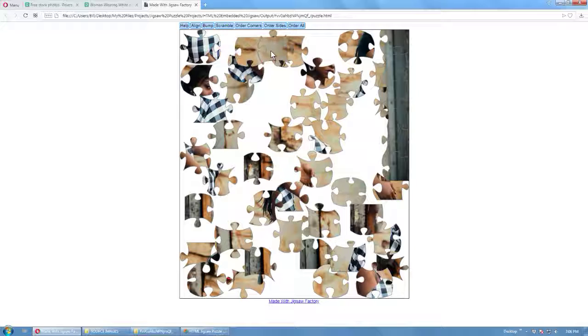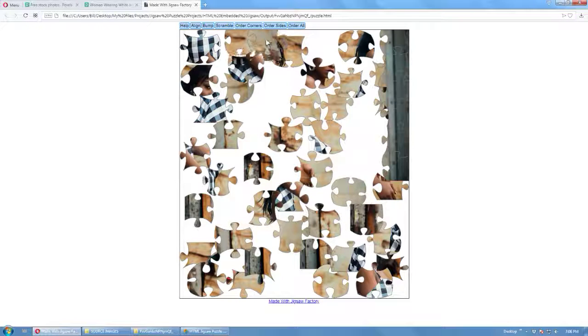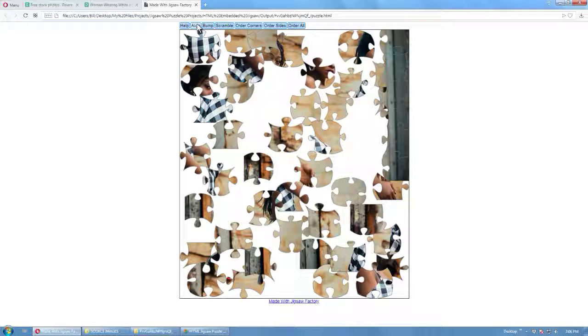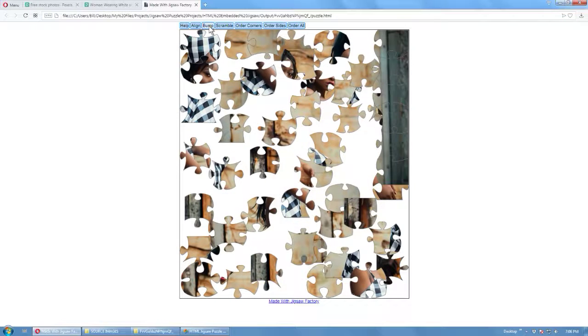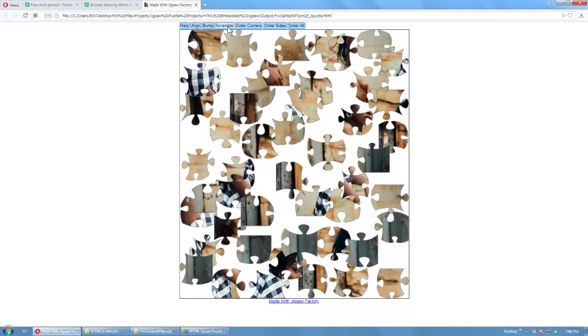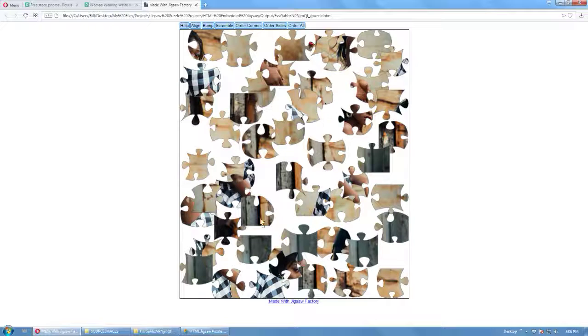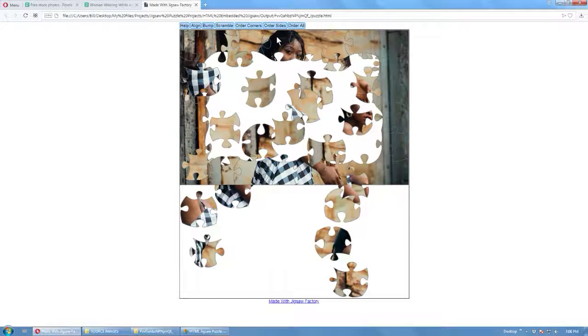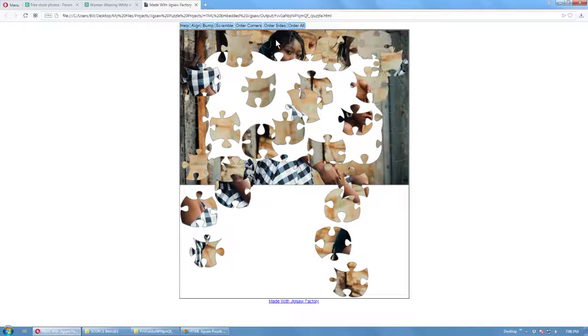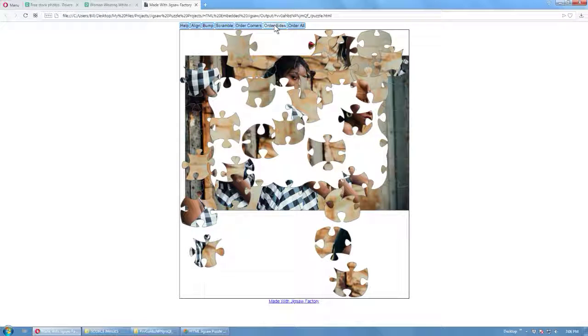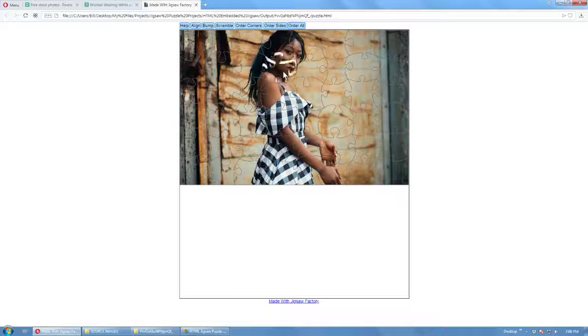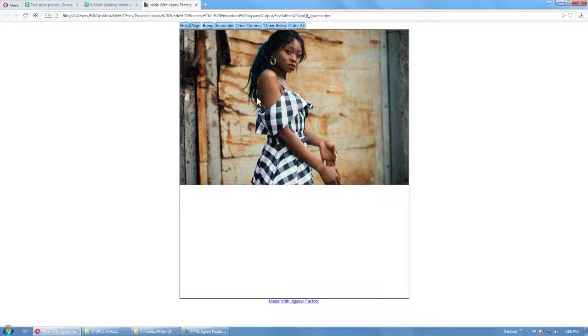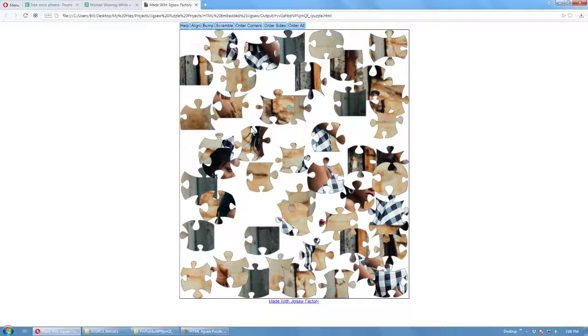You can align the puzzles with the edge of the screen. You can bump them to separate them a bit. Scramble them again. It'll scramble any connected pieces too. Or to the corners, or to the sides. Like that. Order all, like that, and it'll complete the puzzle. Scramble them again.